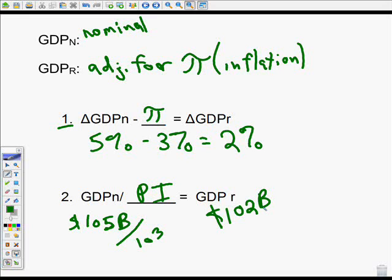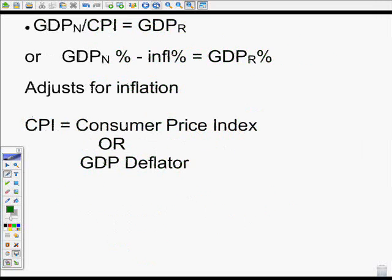You can divide nominal GDP by a price index — either the Consumer Price Index (CPI) or the GDP deflator — to get real GDP. Or you can subtract the inflation rate from the growth in nominal GDP to get the increase in real GDP. Either way, we're adjusting inflation out. If everything goes up in price but you can only buy the same things, spending more money isn't really a benefit — the country isn't better off.